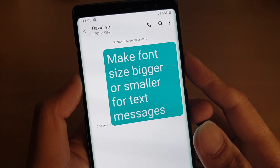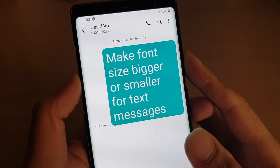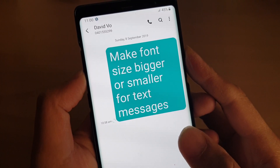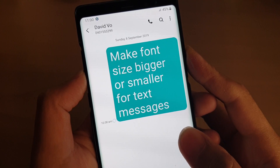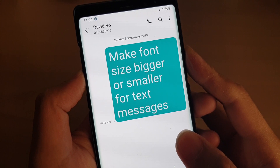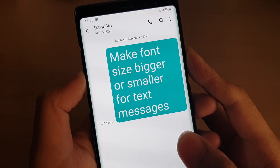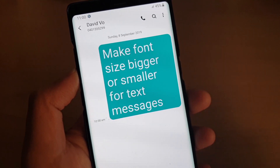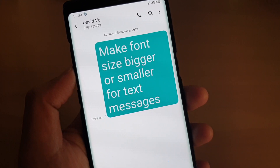How to make the font size bigger or smaller for the text messaging app on the Samsung Galaxy Note 8, Note 9, or Note 10.